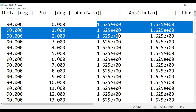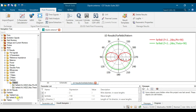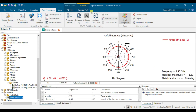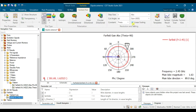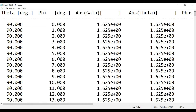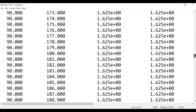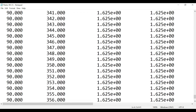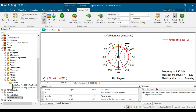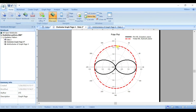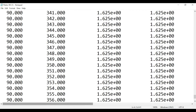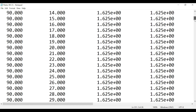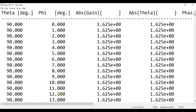You can see the gain values are all the same because we are using gain in linear scale. All the values for the gain are the same, which is why you get a circle in the azimuth pattern. Once you have this data, you can copy all of it to SigmaPlot.